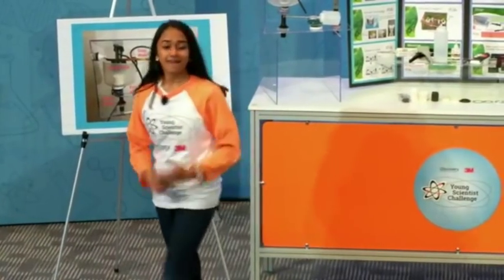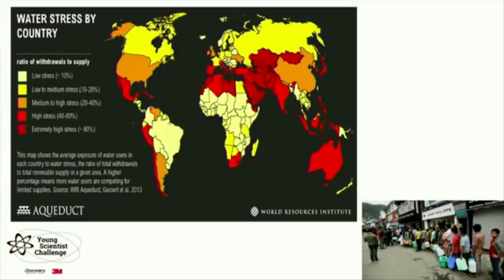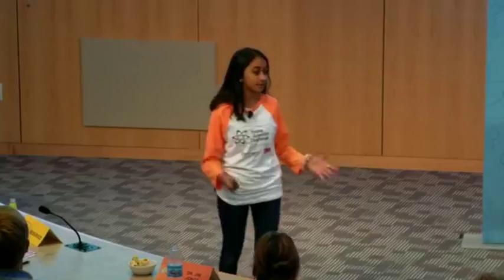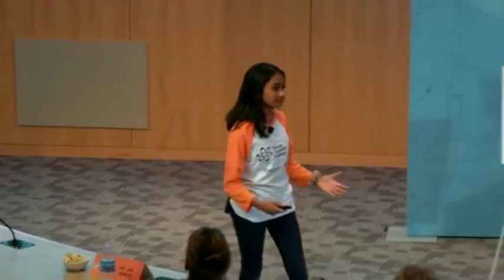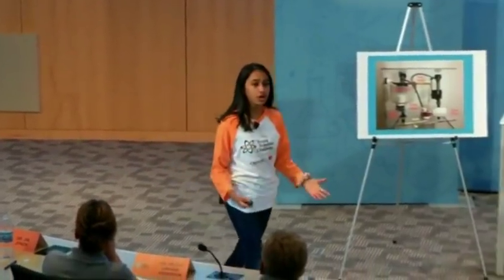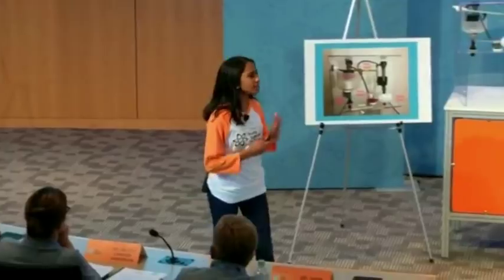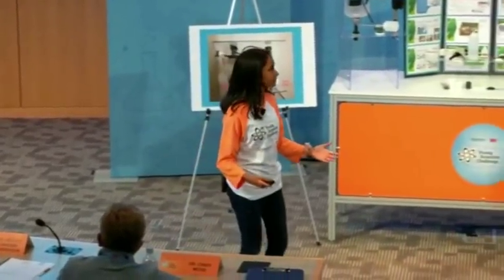Water scarcity is a fast-growing issue across the world. As you can see in the dark-colored section of this map, nearly half of the world faces water-related issues every day. Unless we make minor adjustments in the way we utilize water, we may have to make huge compromises in the future.